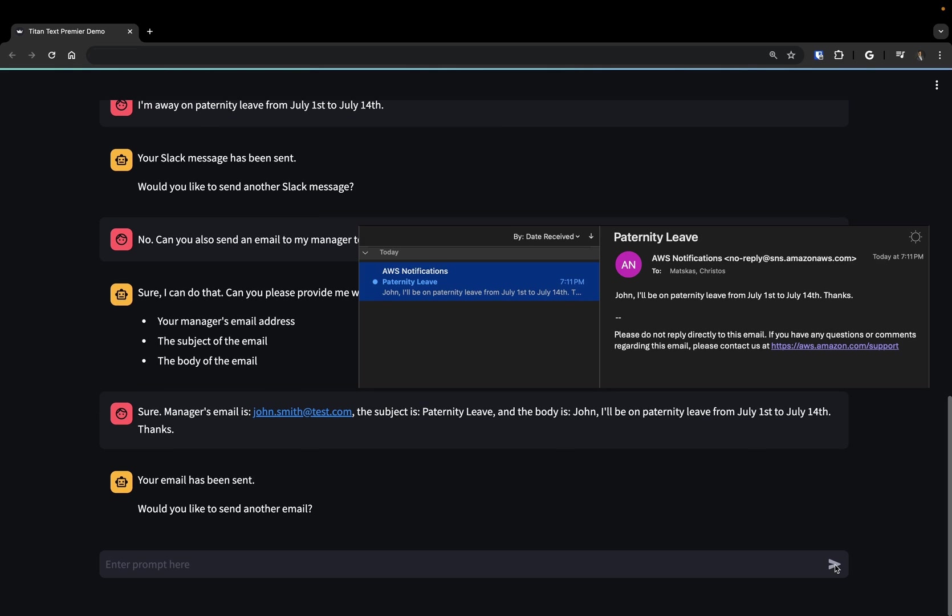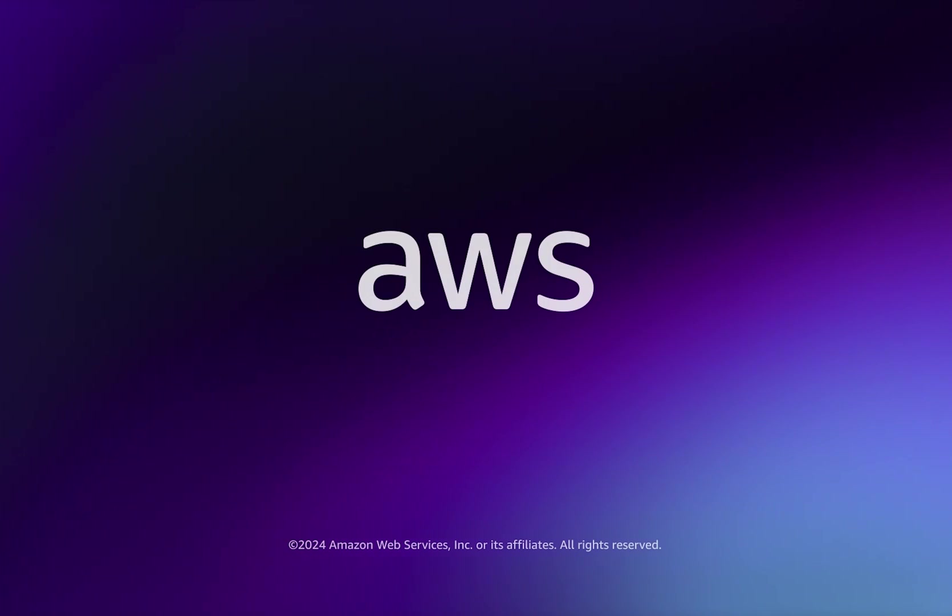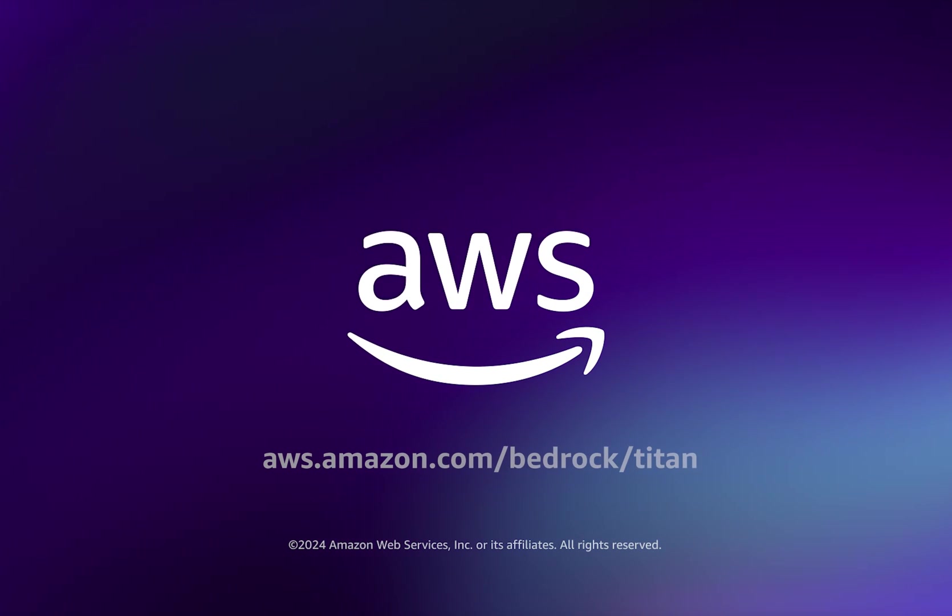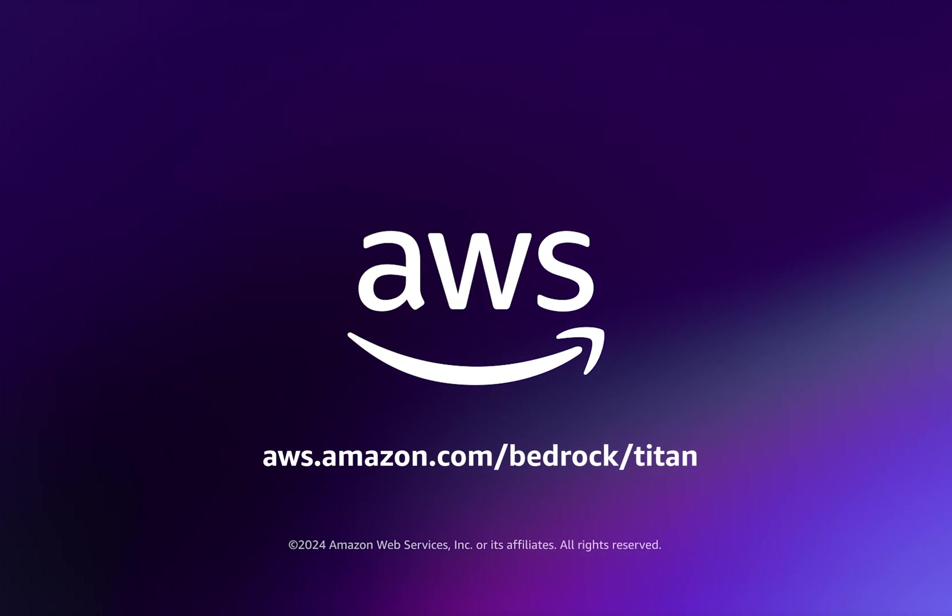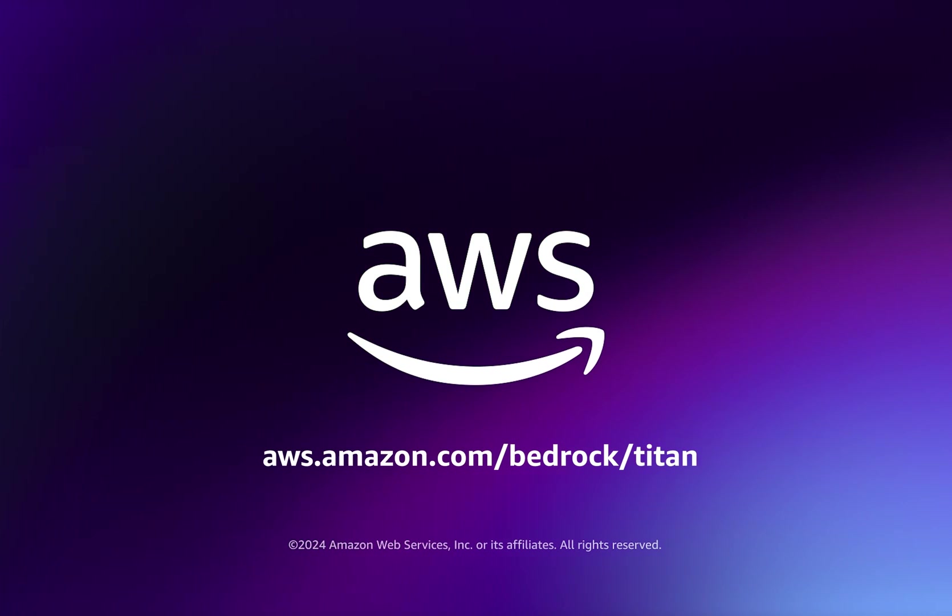You can start using Titan Text Premier in Amazon Bedrock today to create the right tools for your business.